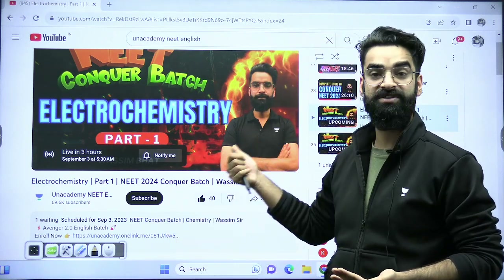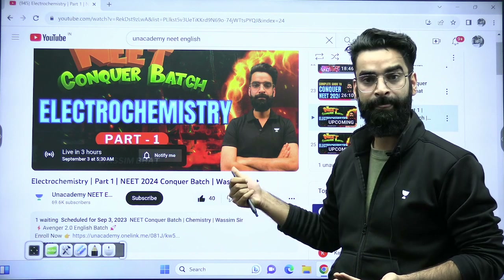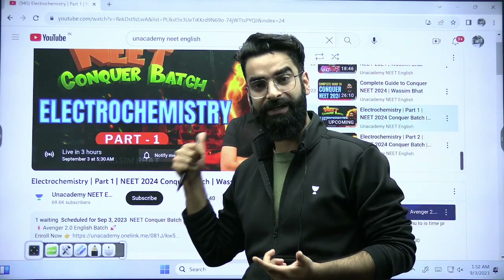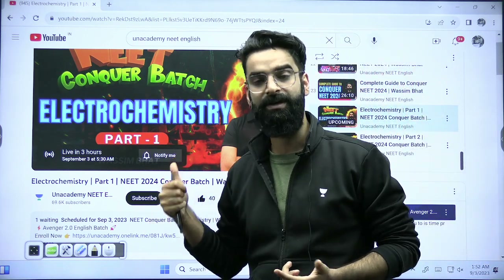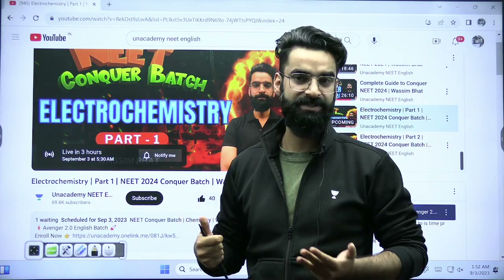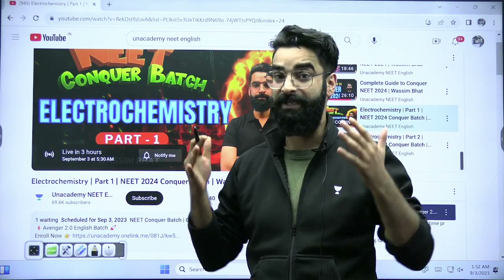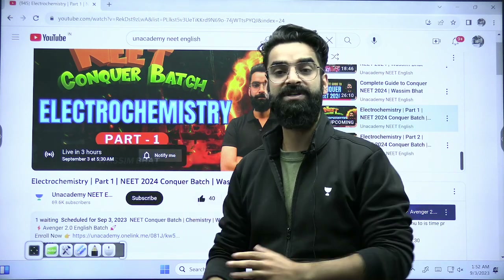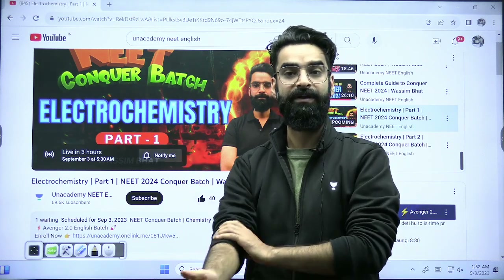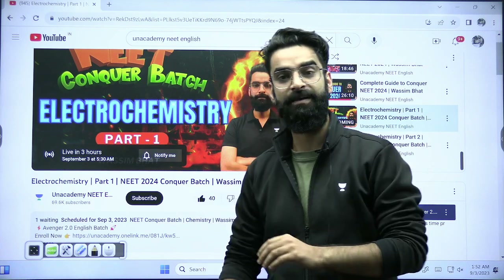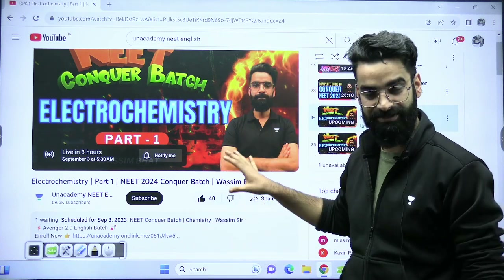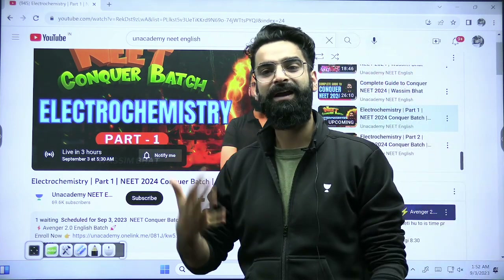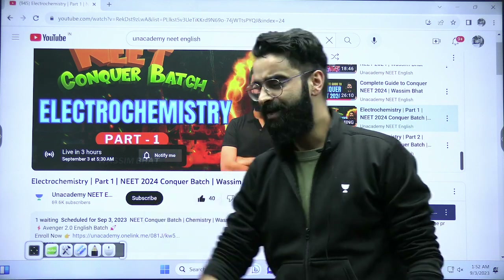So today is going to be electrochemistry part 1 at 6 PM, and I would want every one of you to join this session. I will be completing this chapter in 3 sessions in total, because it's a big chapter from which a minimum of 3 questions are asked every year in your NEET examination. Please do join the live sessions and do not create any further backlogs from now on.